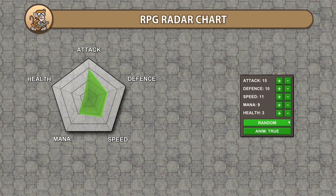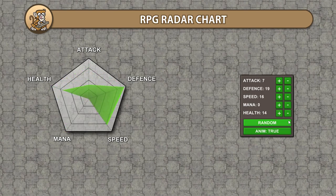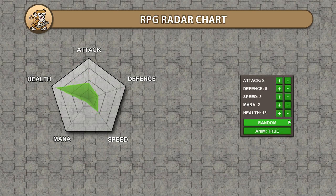In this video we're going to make a radar chart as commonly used in RPGs to display stats. We're going to create a class to hold our stats and then we're going to make the UI script to dynamically generate and update our radar chart. Let's begin!